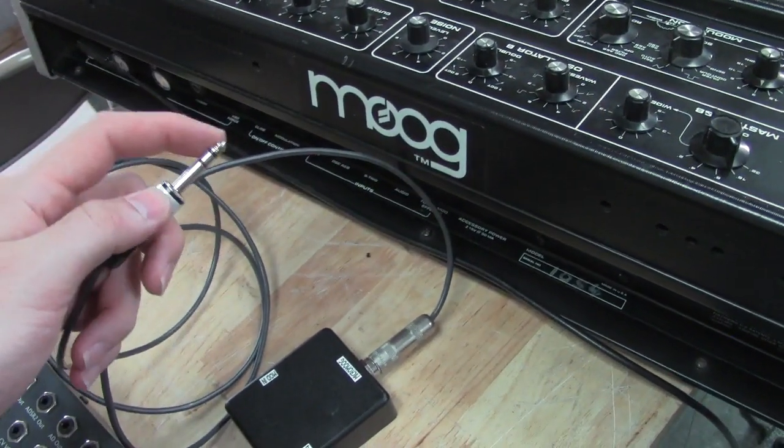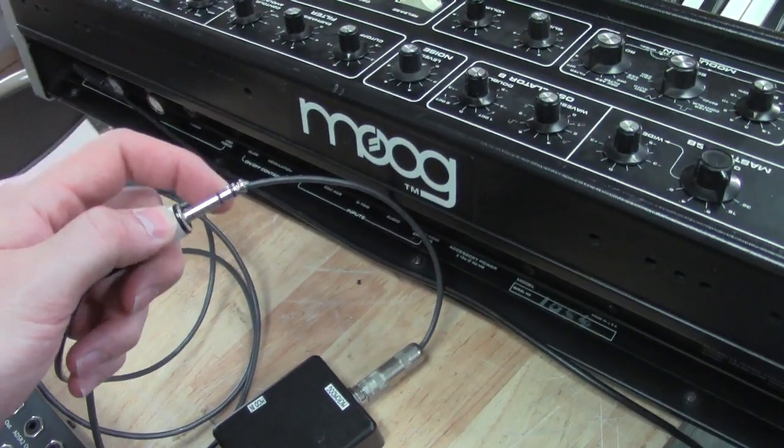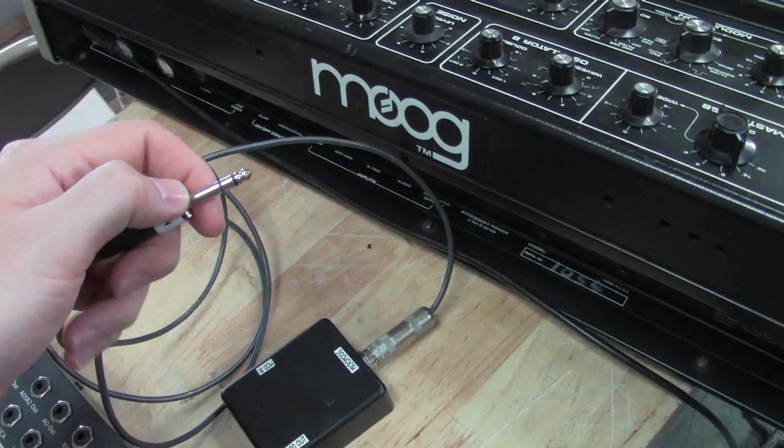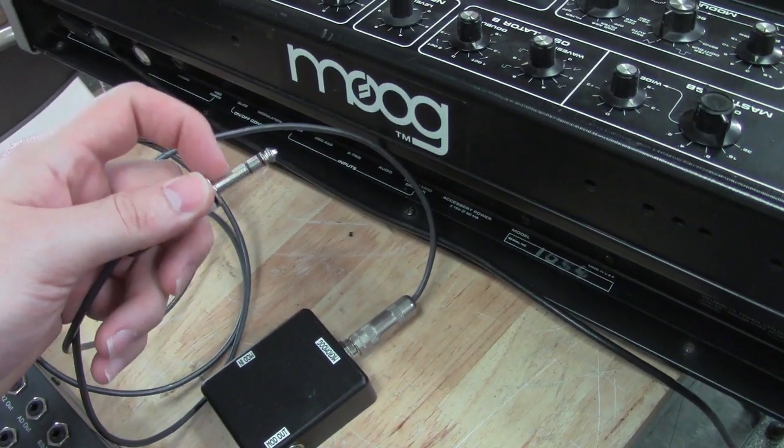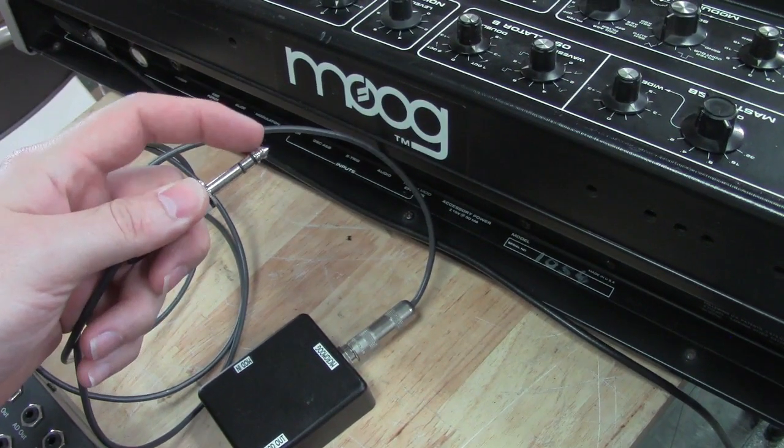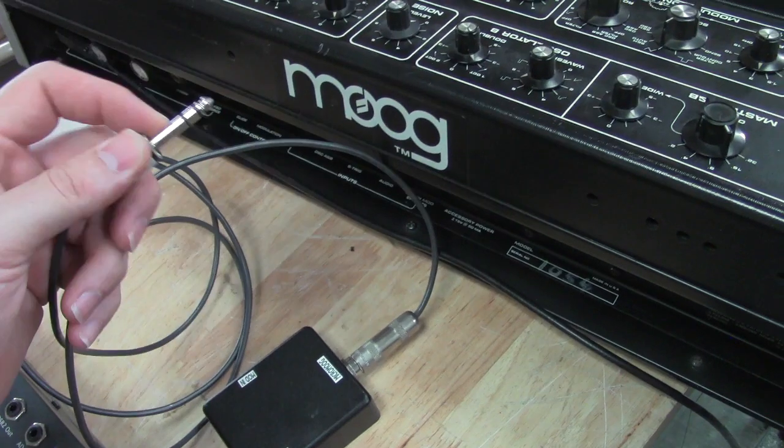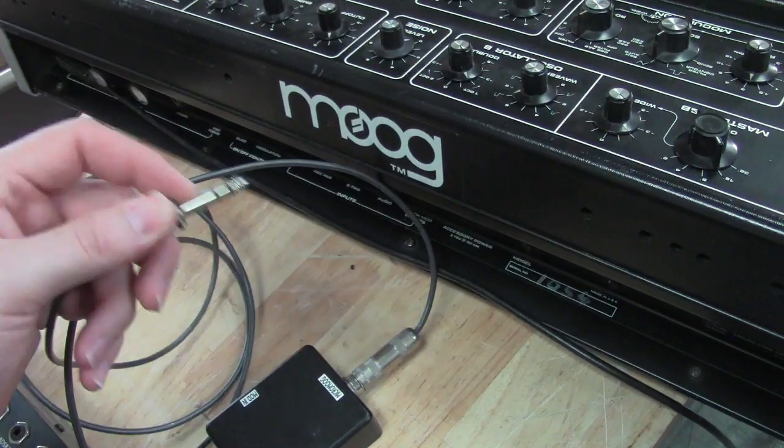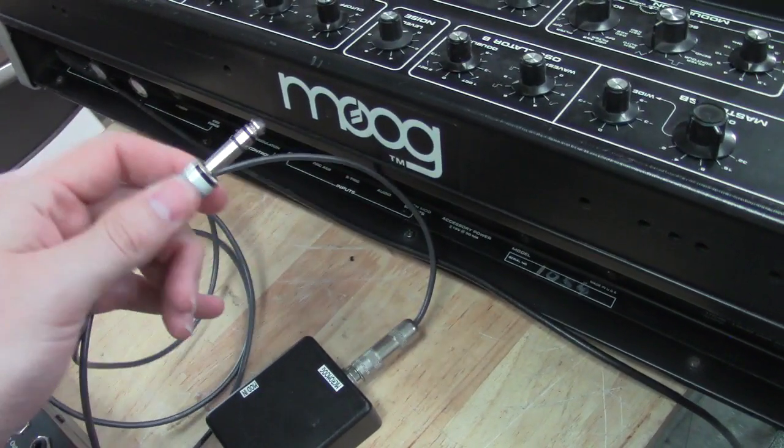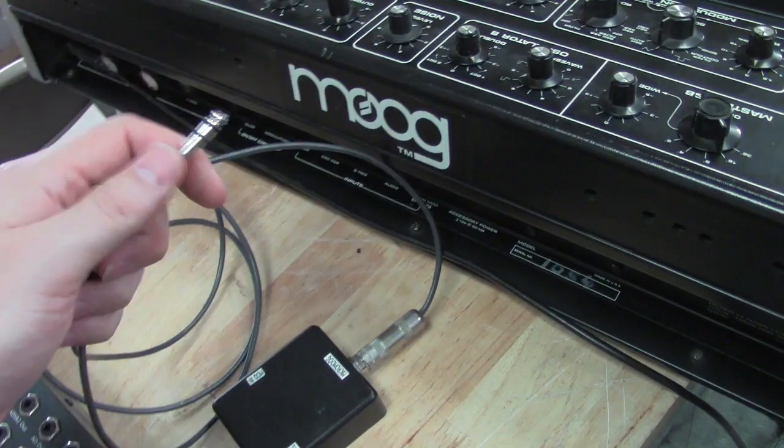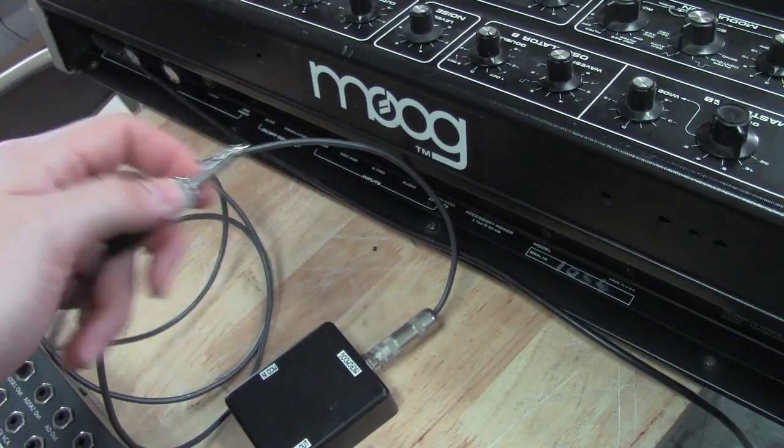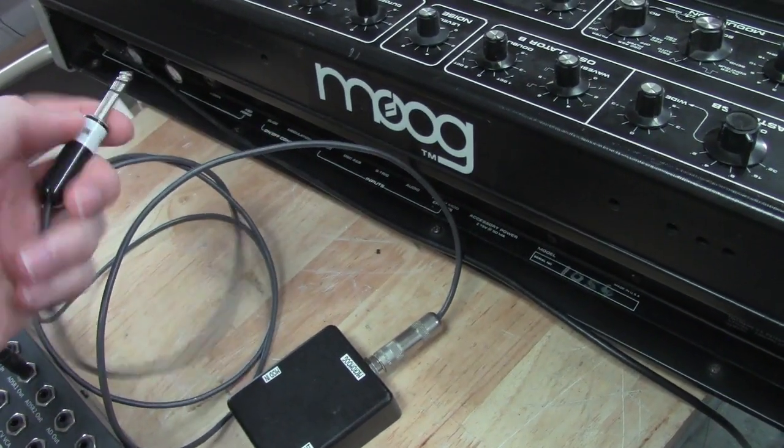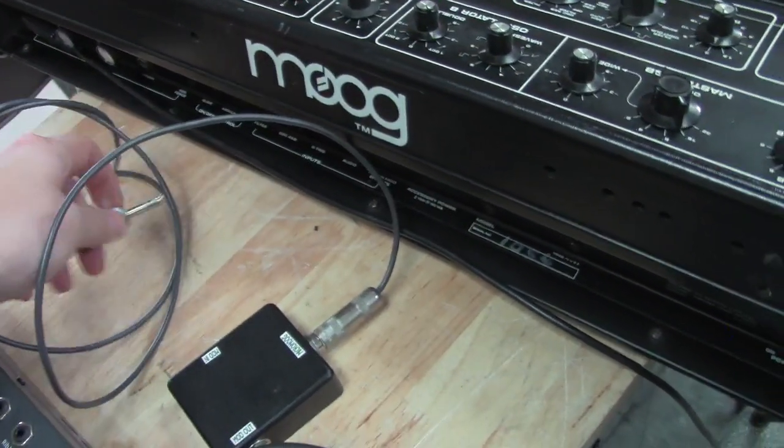So it has to be a TRS, not a TS. TS would be Tip and Sleeve. TRS is Tip Ring Sleeve, for those that don't know what TRS and TS stand for. But it's a .206, so that's what you'll need for the Micro Moog or Multi Moog plug-in.